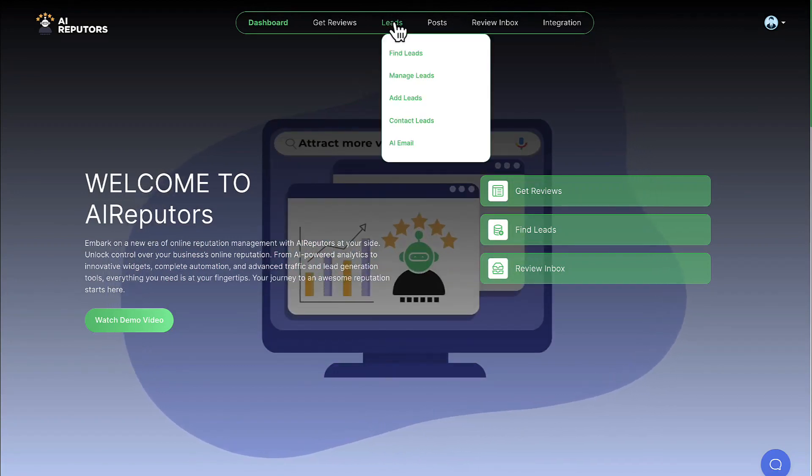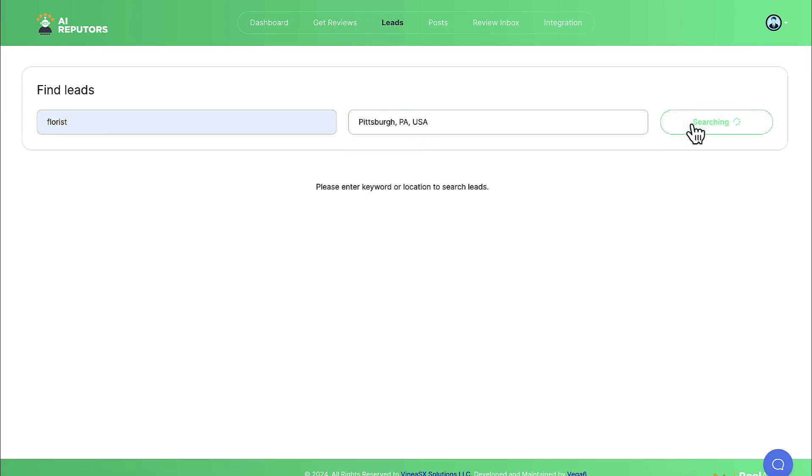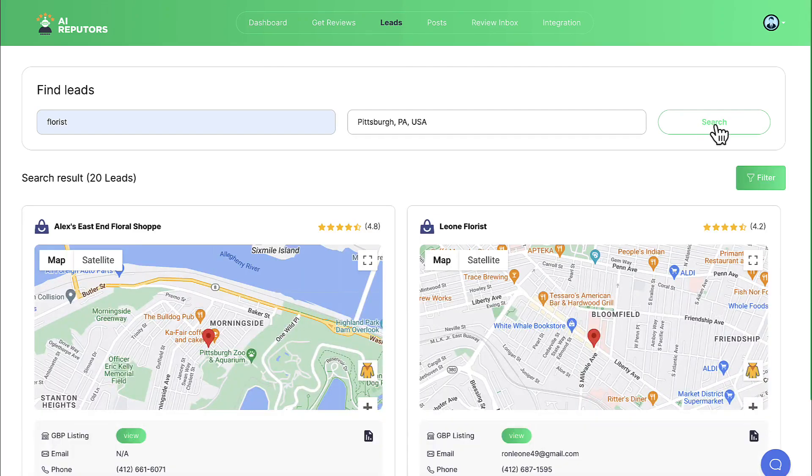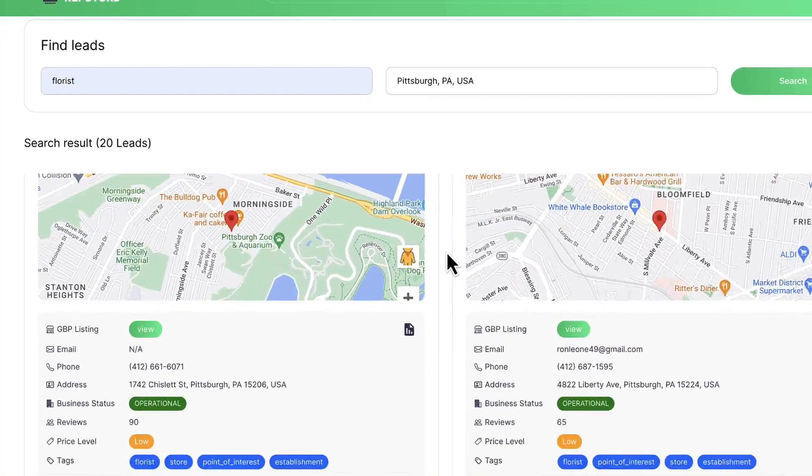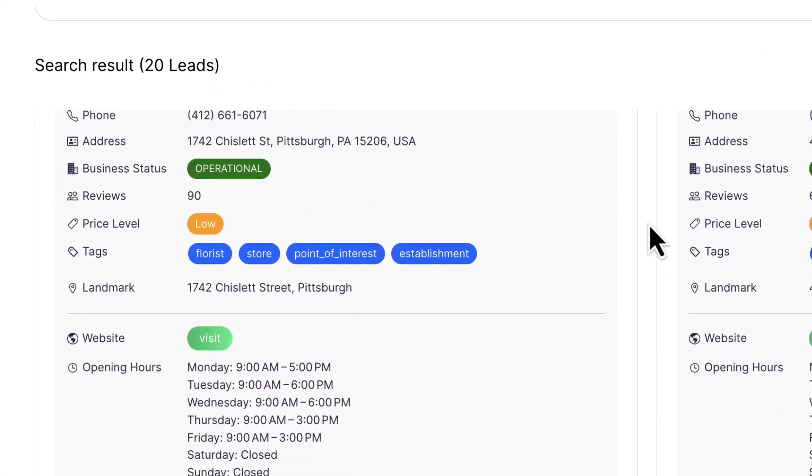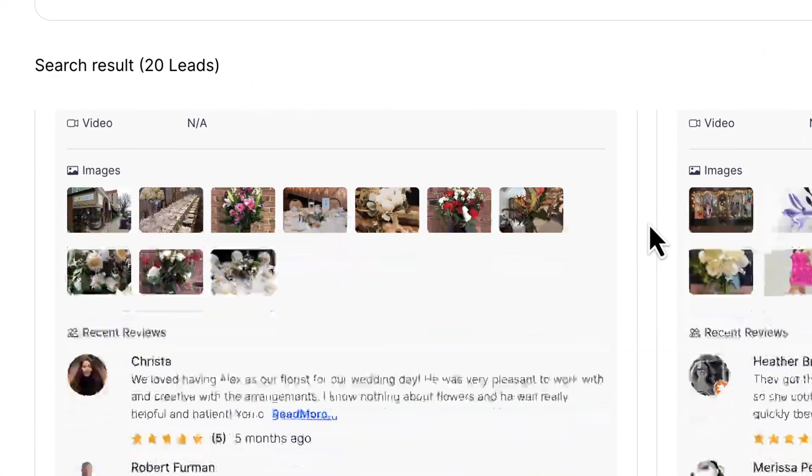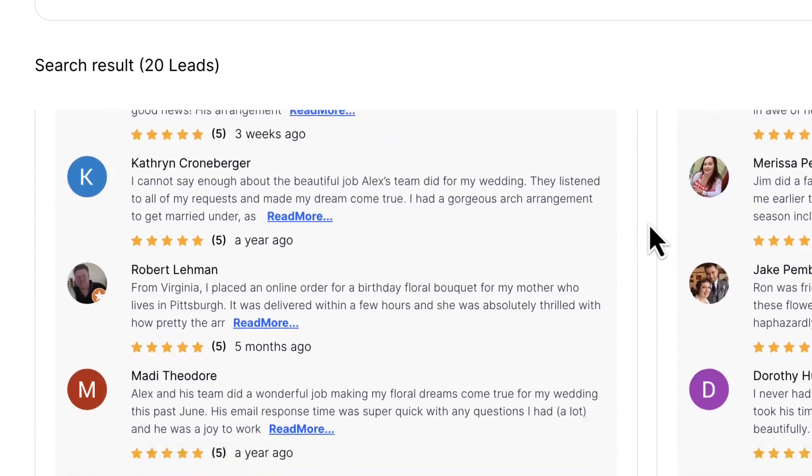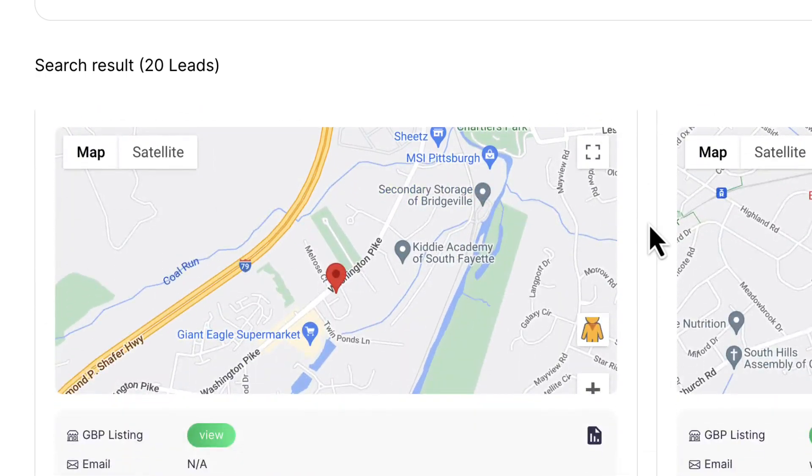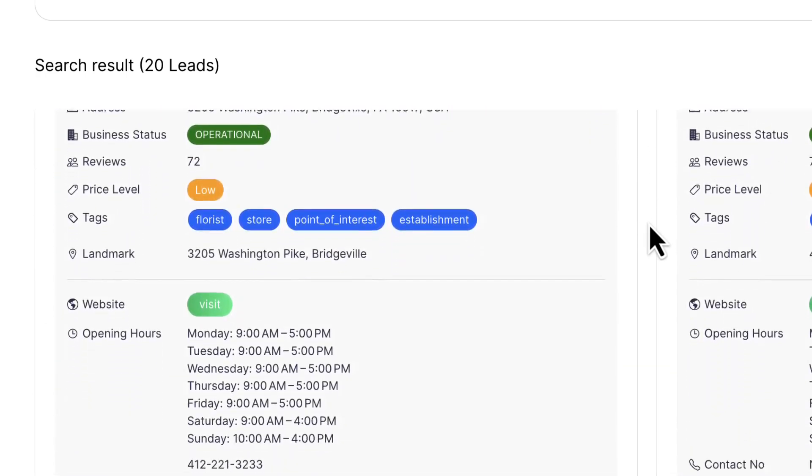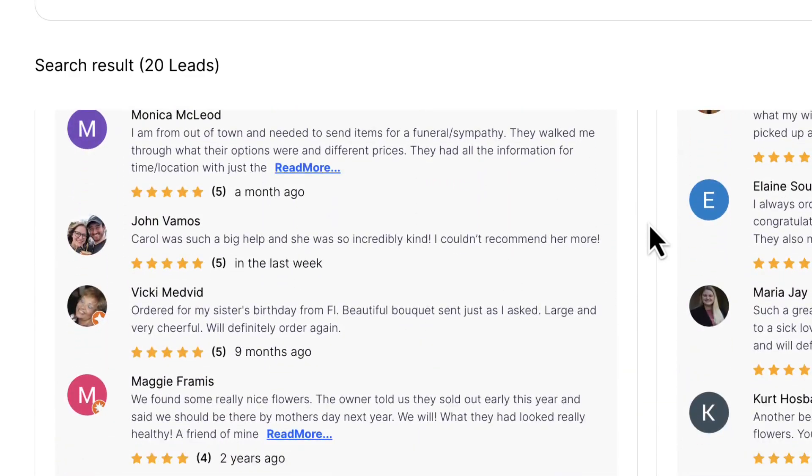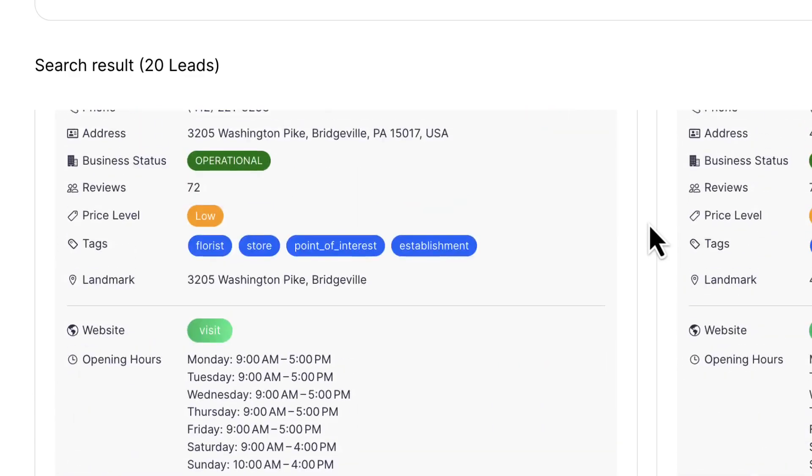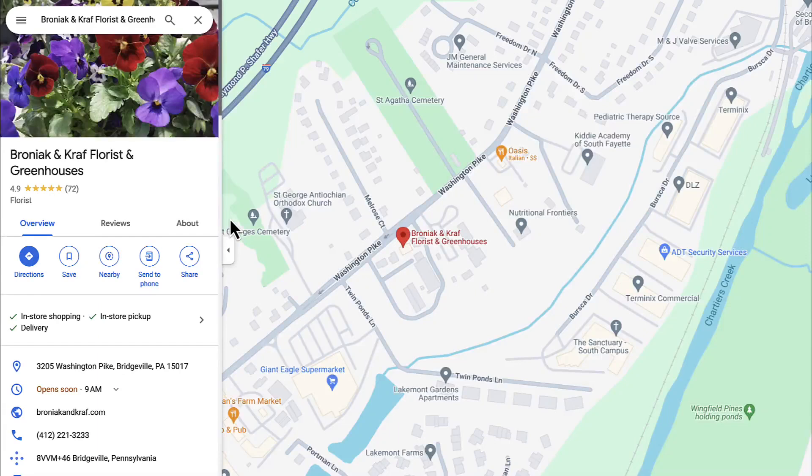To get started, log into the cloud-based software and let's first find some leads to help increase reputation by clicking on the Leads tab. Enter a niche keyword like this and then enter a location to search. AI Reputers will use the latest Google API to pull information on potential leads we can contact to help increase GBP ranking and improve their reputation. See important details like their current map rating, how many reviews they currently have, how optimized their Google business profile is like any images or videos available. Easily view their website to see any additional marketing services we can help them out with too.